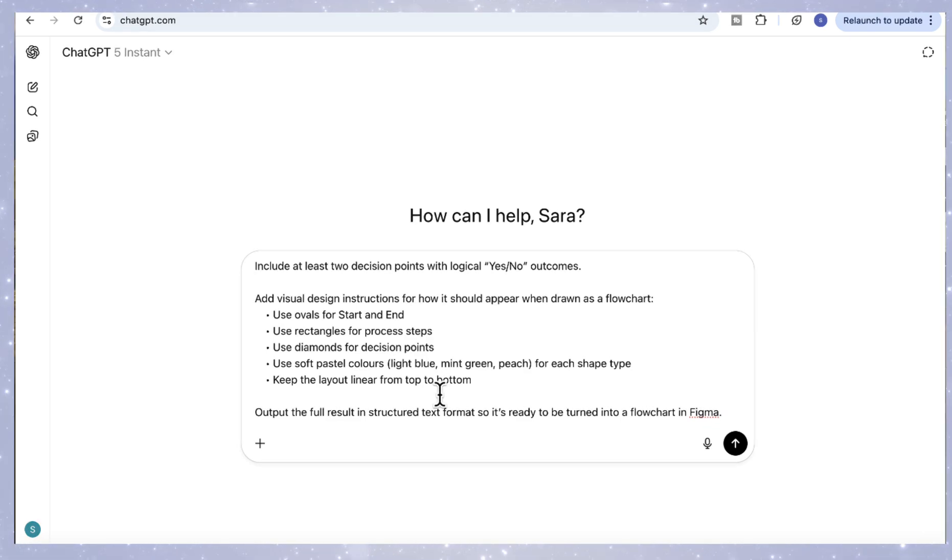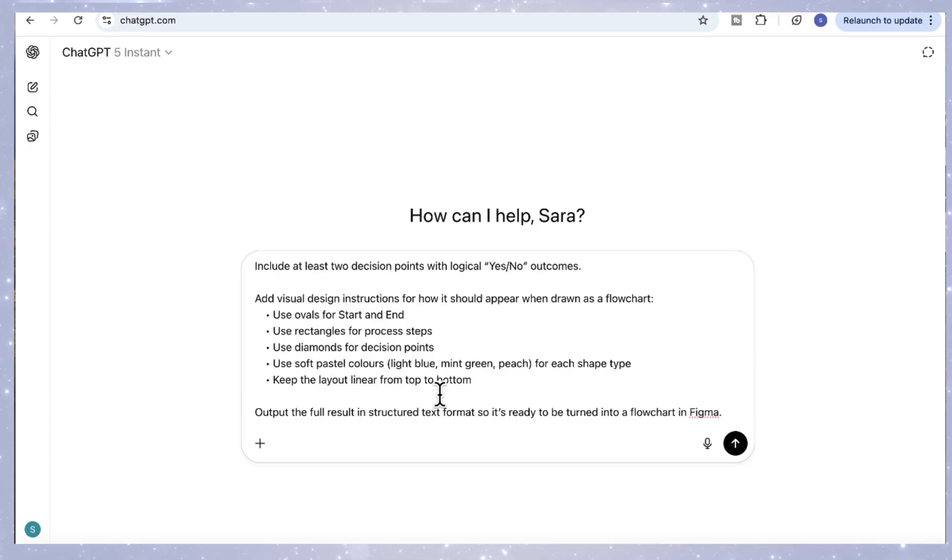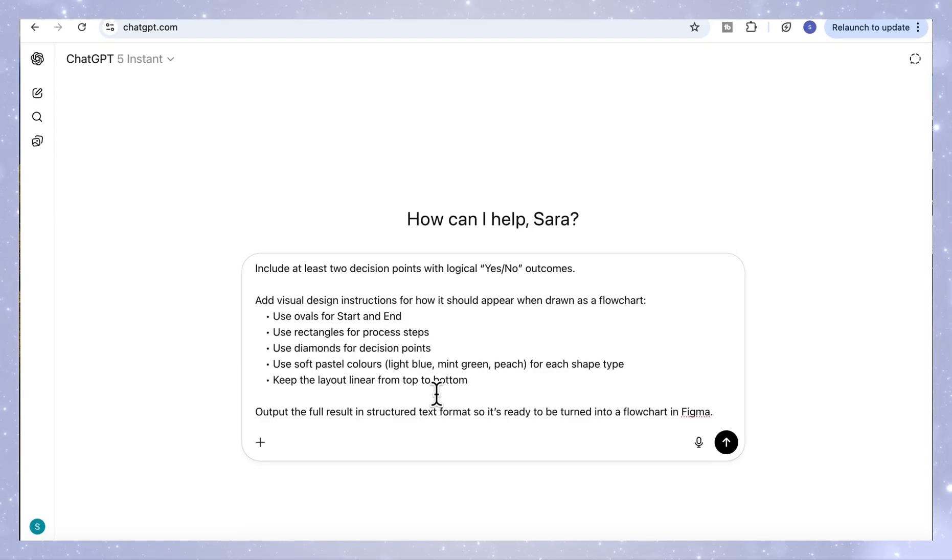Add visual design instructions for how it should appear when drawn as a flowchart. Use ovals for start and end, rectangles for process steps, diamonds for decision points. Use soft pastel colors: light blue, mint green, and peach for each shape type. Keep the layout linear from top to bottom. Output the full result in structured text format so it's ready to be turned into a flowchart in Figma.